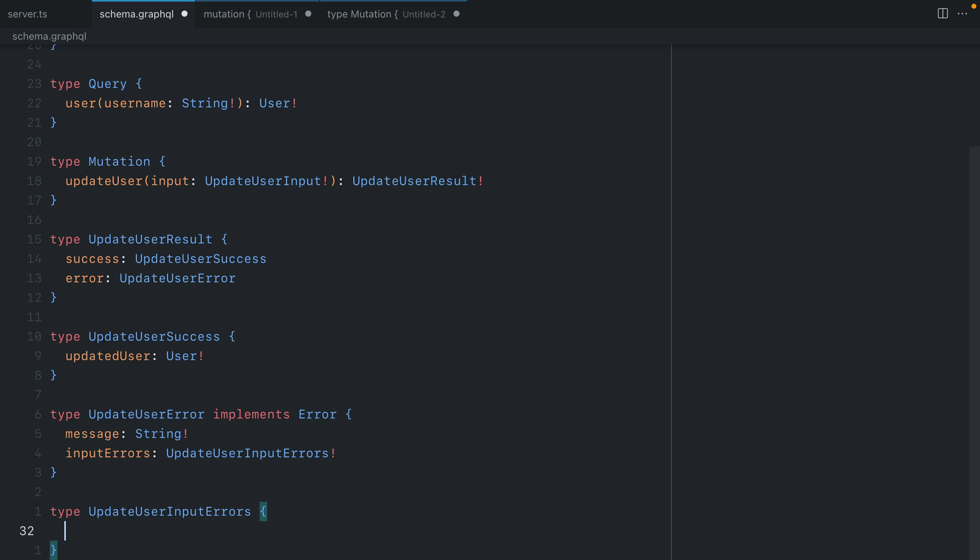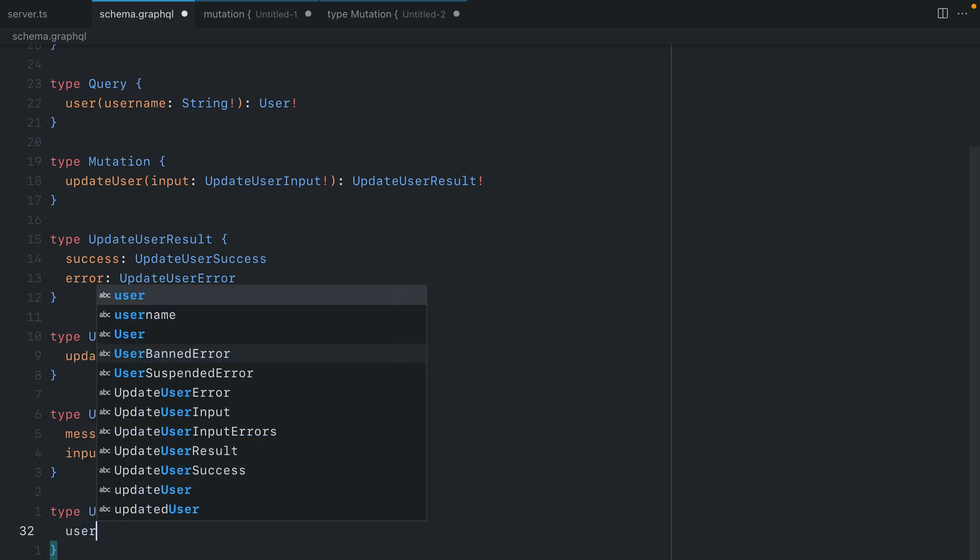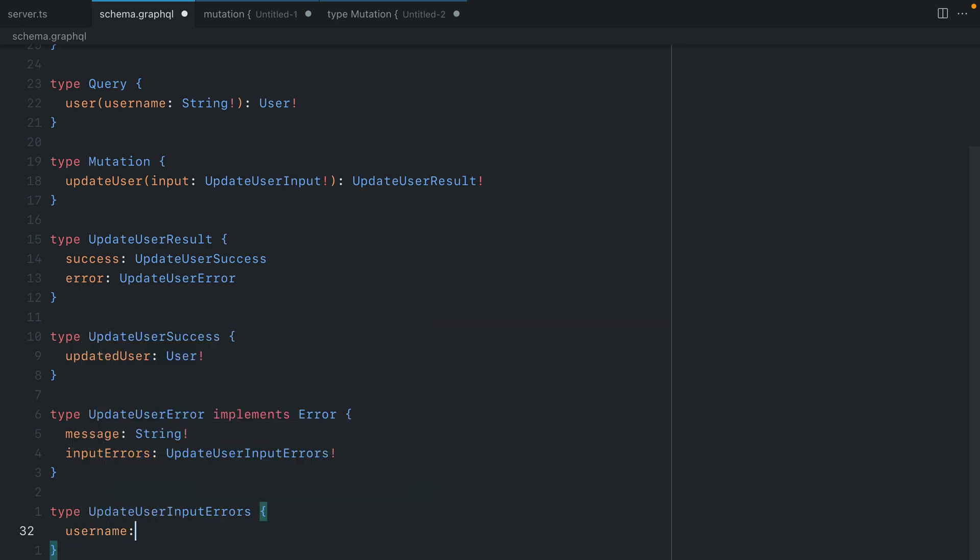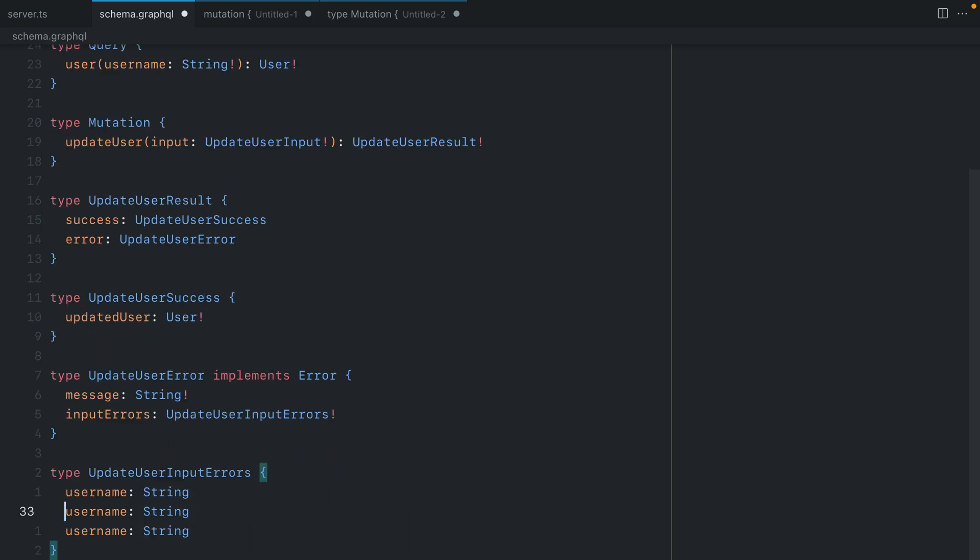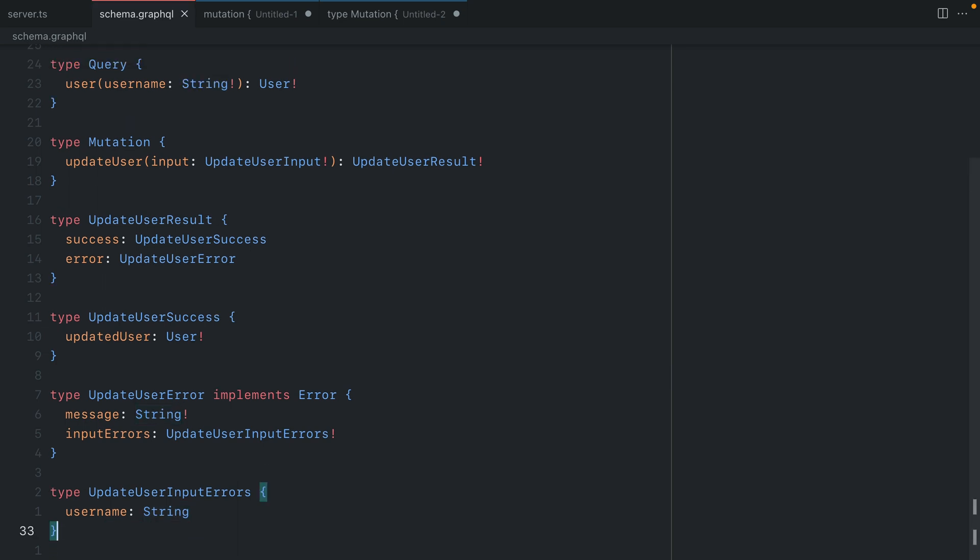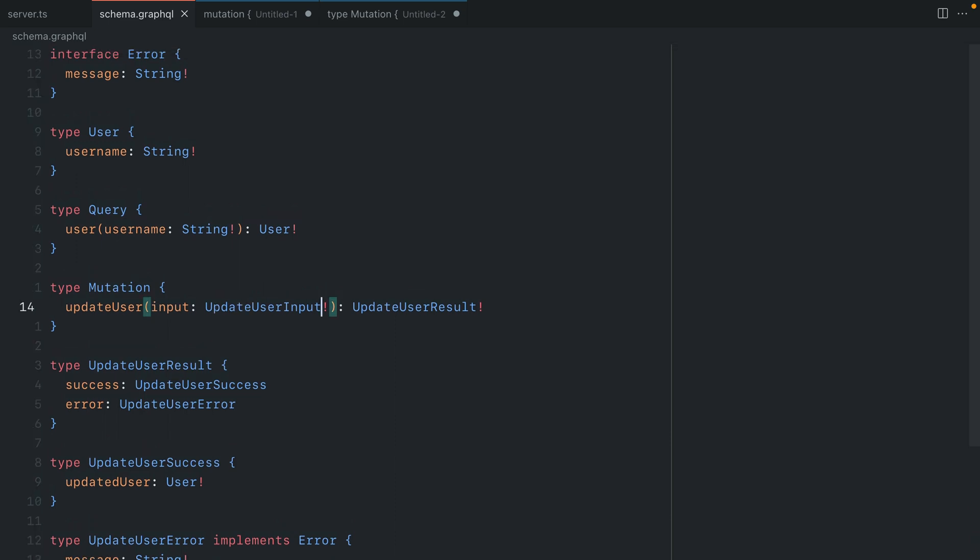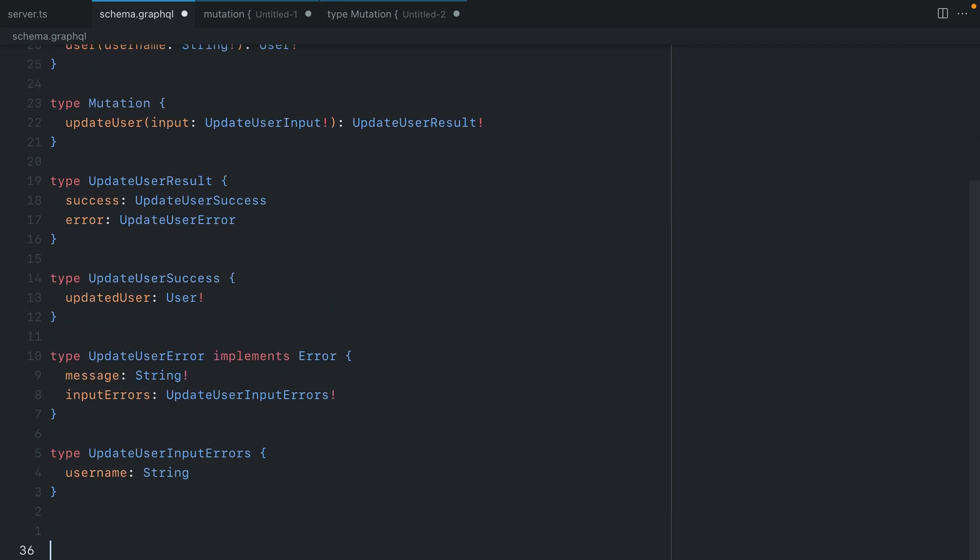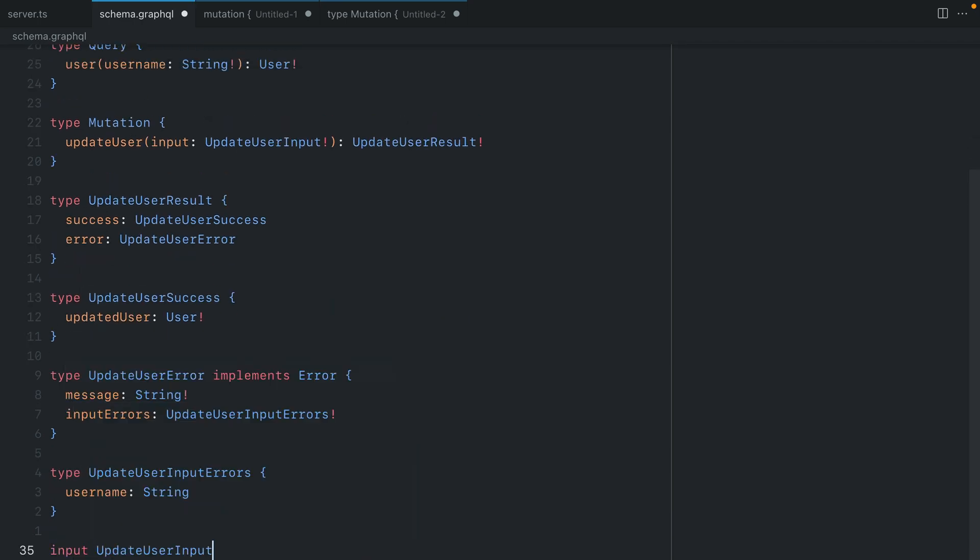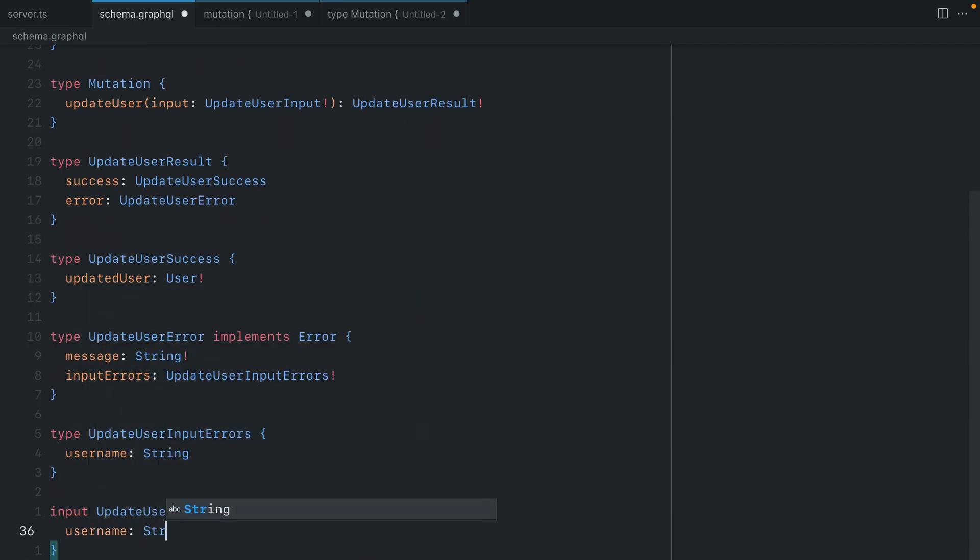We just have the one field username that users can update in the mutation so let's return username here as a string. If you had any other fields this is where you would put those errors. Let's remove those additional fields and now let's work with this schema. We have a mutation to update a user that accepts the input type. Now let's create the input type for update user input and here will provide the same name field for that user.